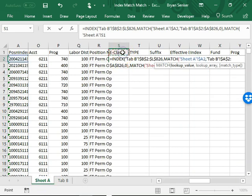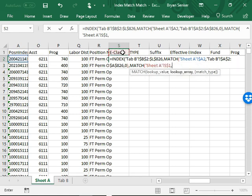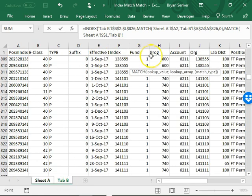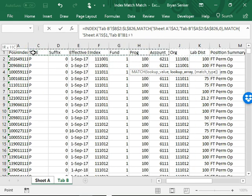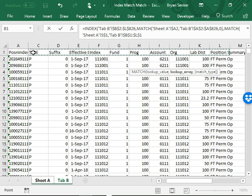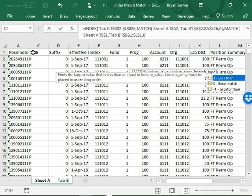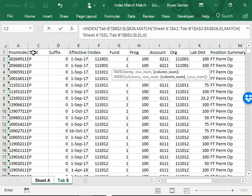Click on the first header and then lock that with F4 so the dollar signs are in the middle, the letter and the number. Comma, go back to the second tab, select the headers that we're bringing over, lock that with F4, comma zero, close parenthesis.